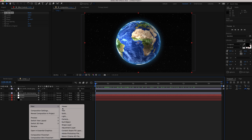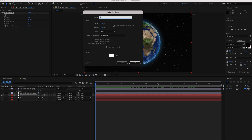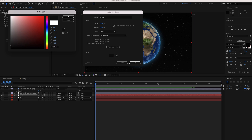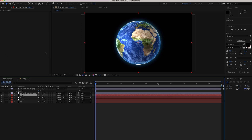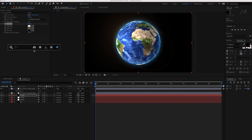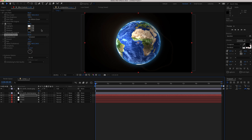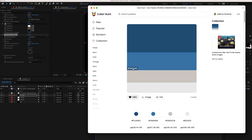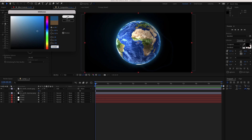Next, create a new solid called Flare and change the color to black. We need three effects for this: Lens Flare, Tritone, and Turbulent Displace. First, change the midtones color in Tritone — go back to Color Hunt, grab the darker blue, and paste it into the effect. That looks pretty good.